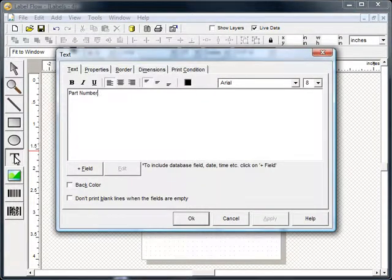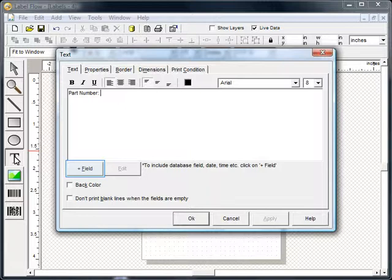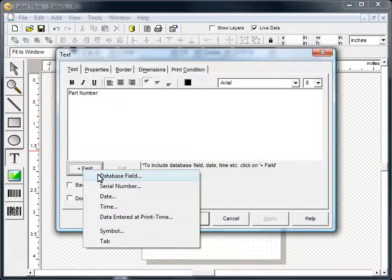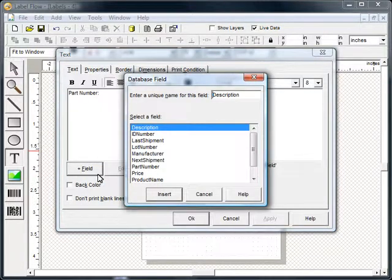You can combine static text with variable text such as text from a database, serialize numbers and fill in fields by clicking on the plus field button. To include text from a database, select database field. A list of the available database fields will be shown. Select the field to be inserted.